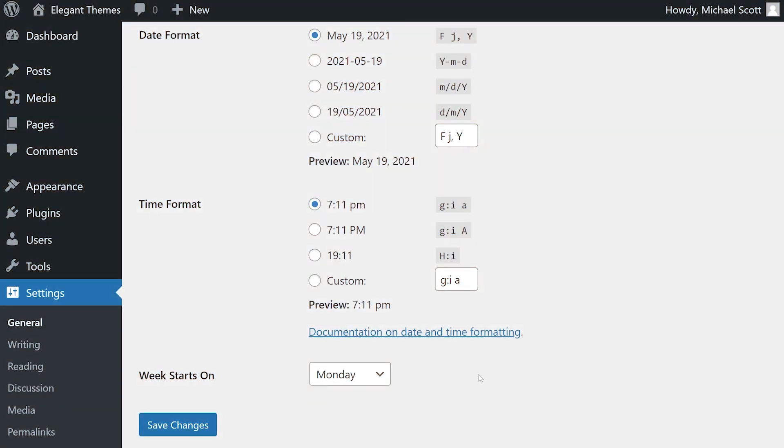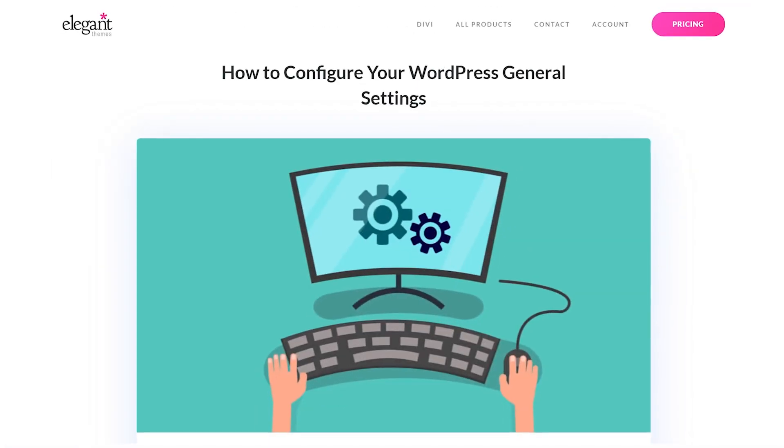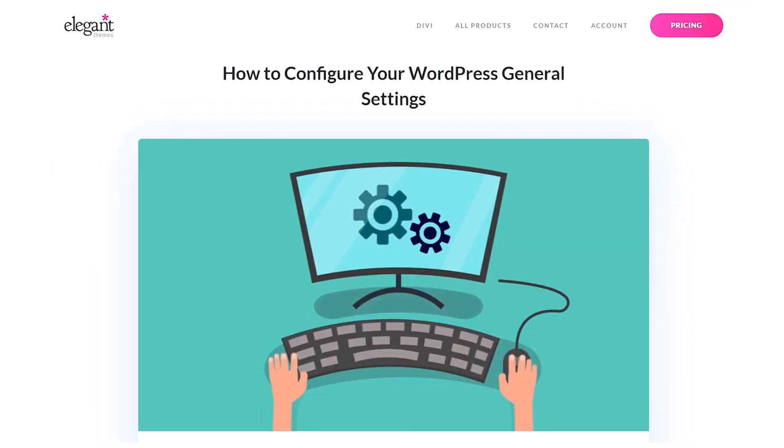And finally, the last setting on the page controls which day of the week appears first in any calendars displayed on your site. By default, it's set to Monday. And that's all there is to know.